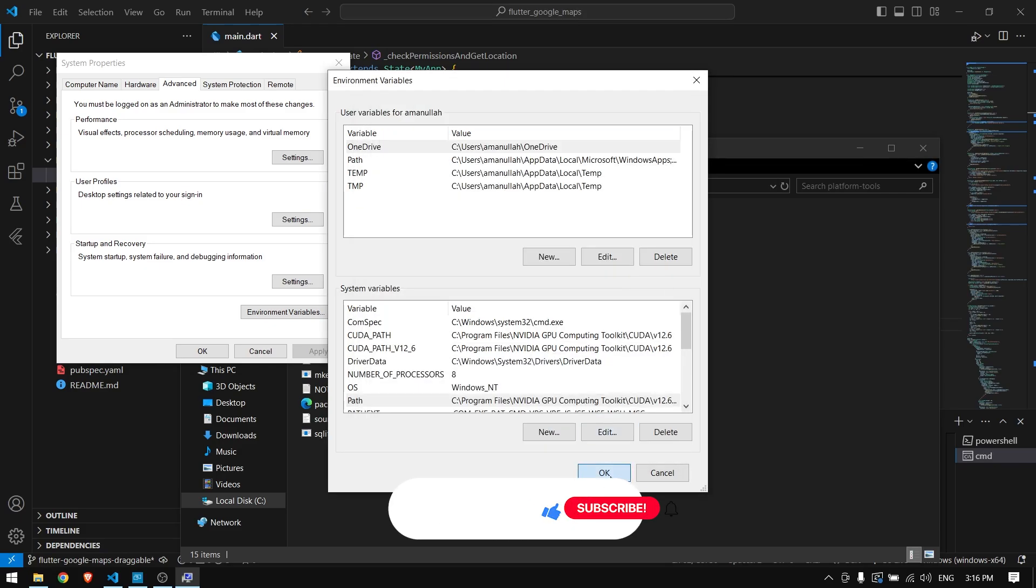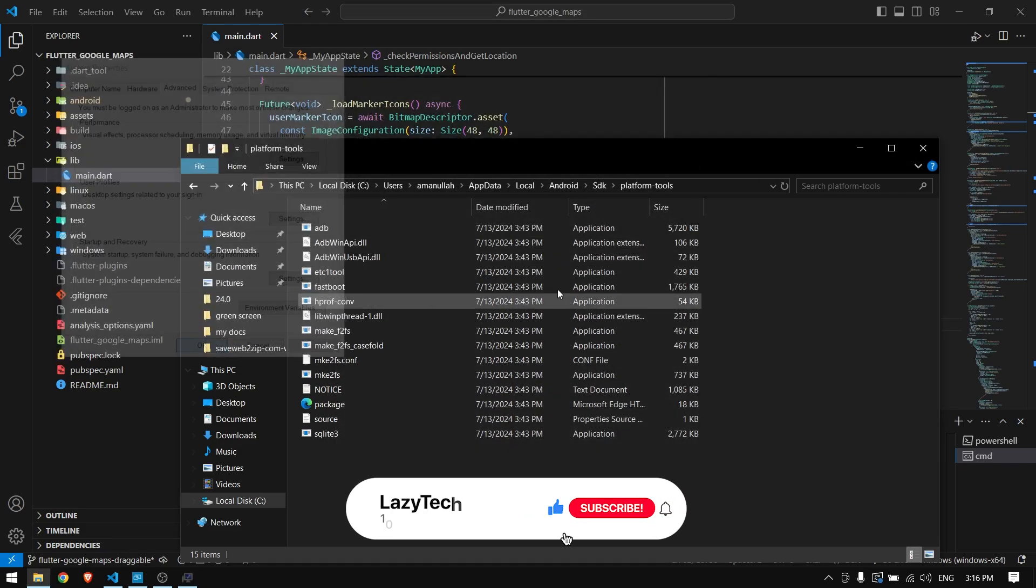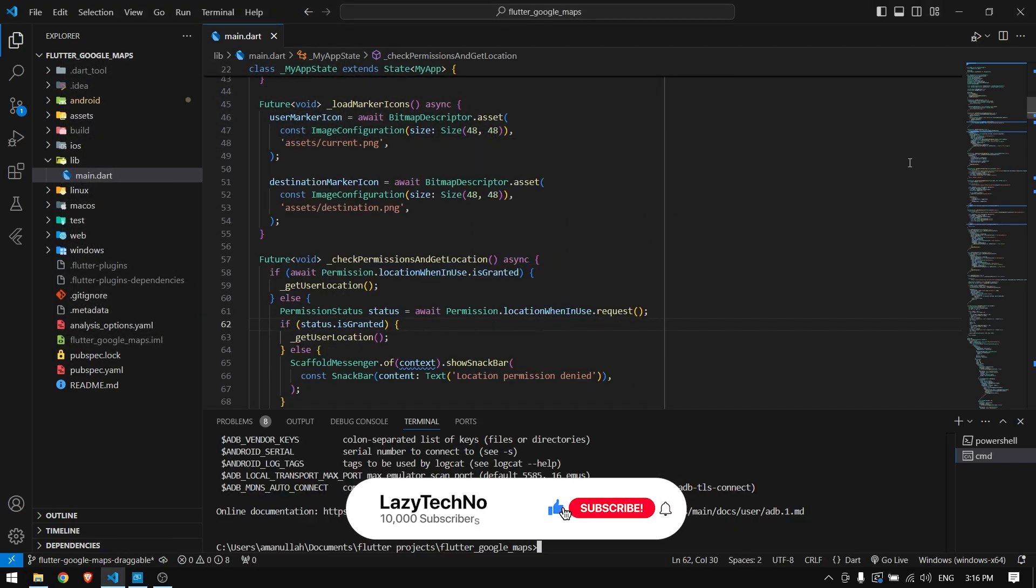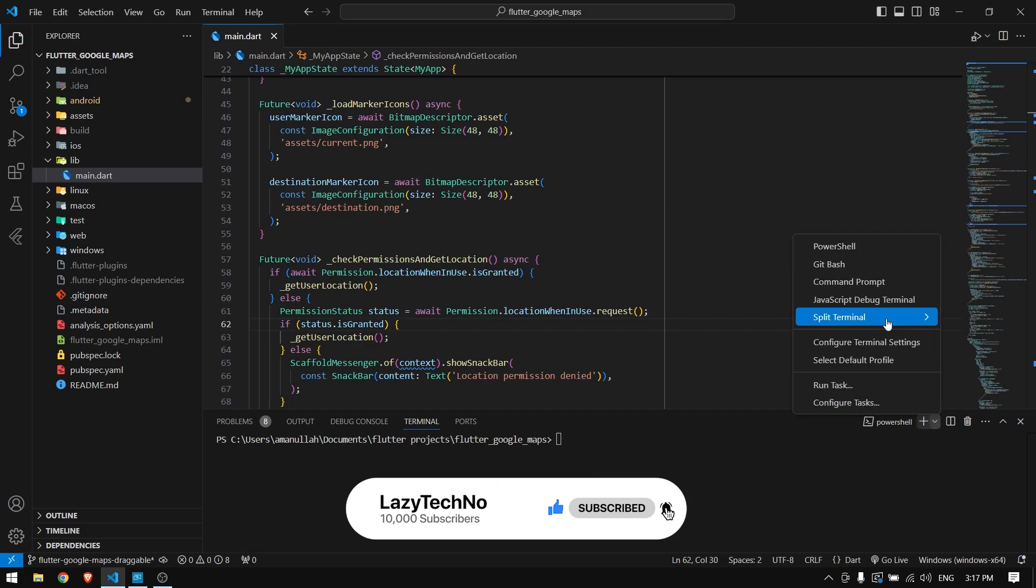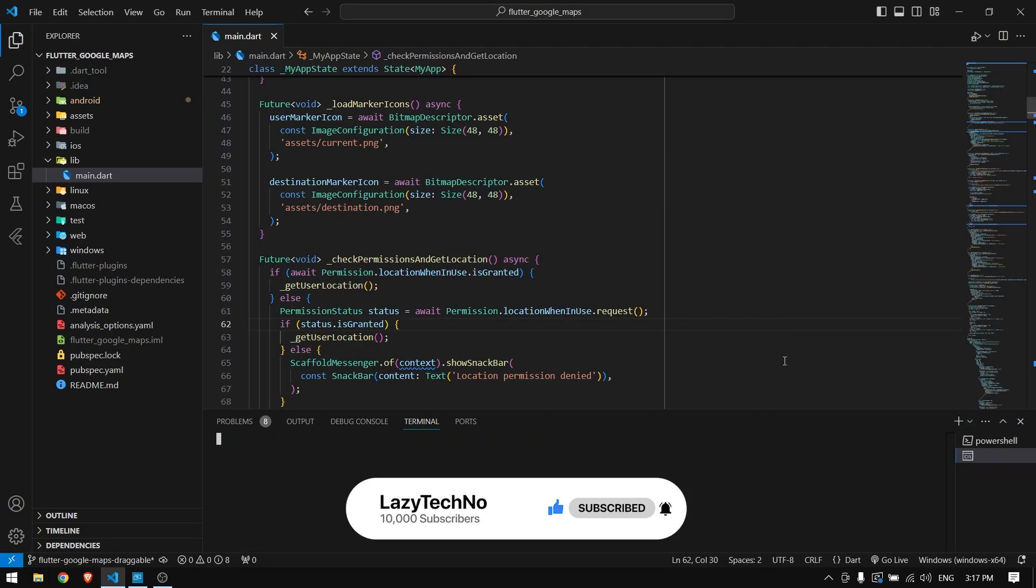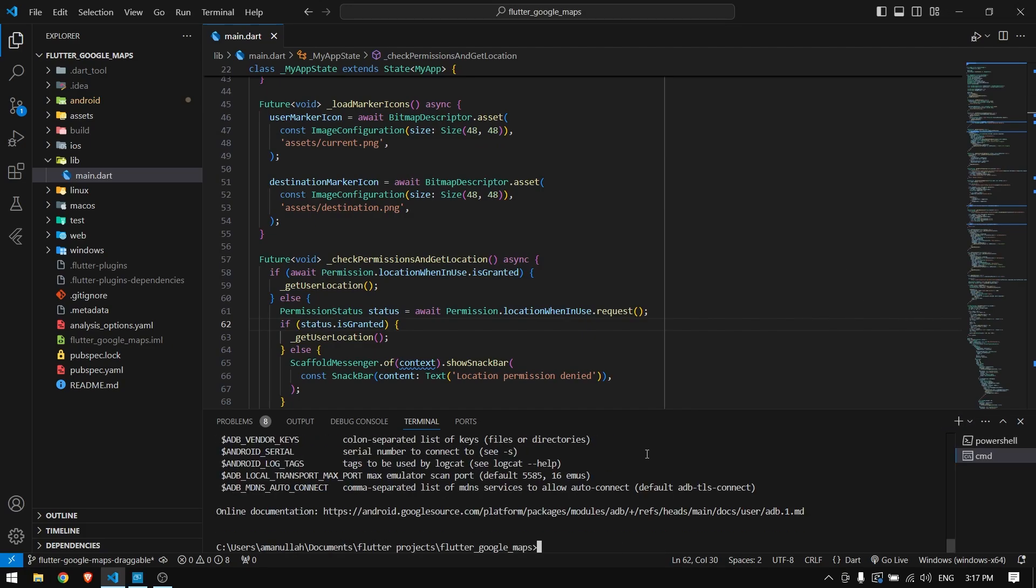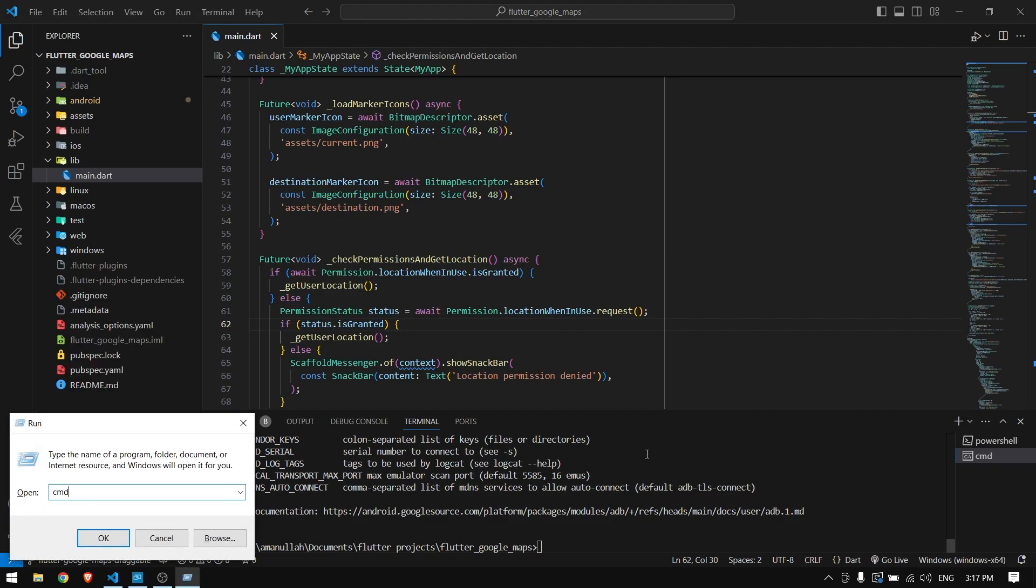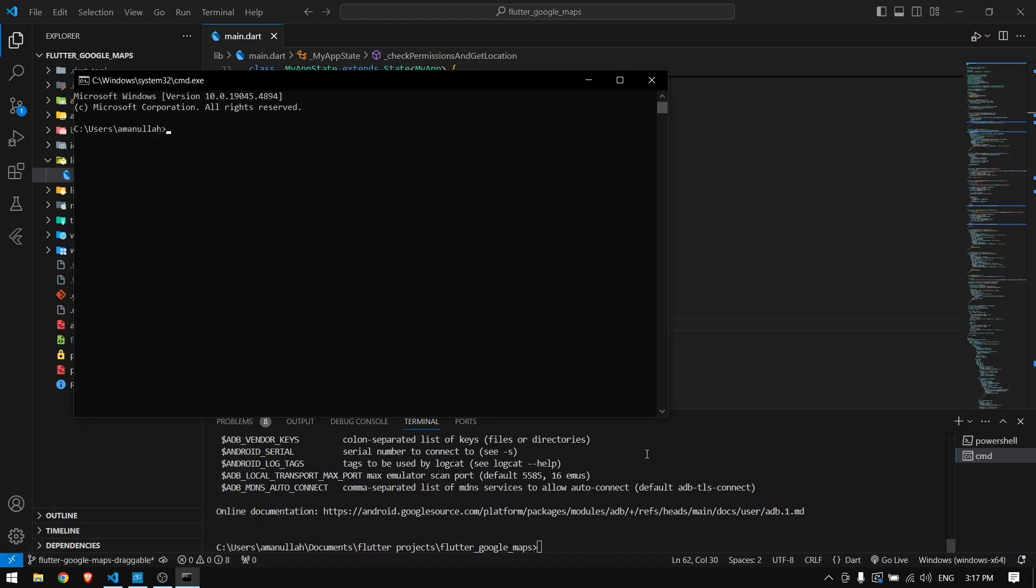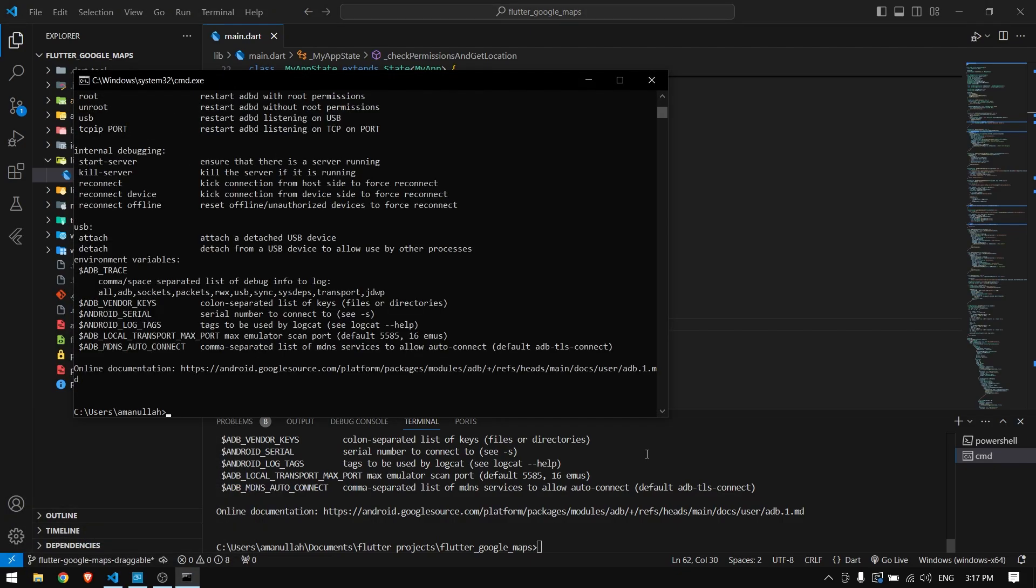After adding that you can click OK, OK and OK. You can close it. Now you have to restart your command prompt. You can either open command prompt from here and type in ADB, you will get these options, or you can type in CMD in run and also type in ADB. It will work from anywhere because you have added that in system variables.